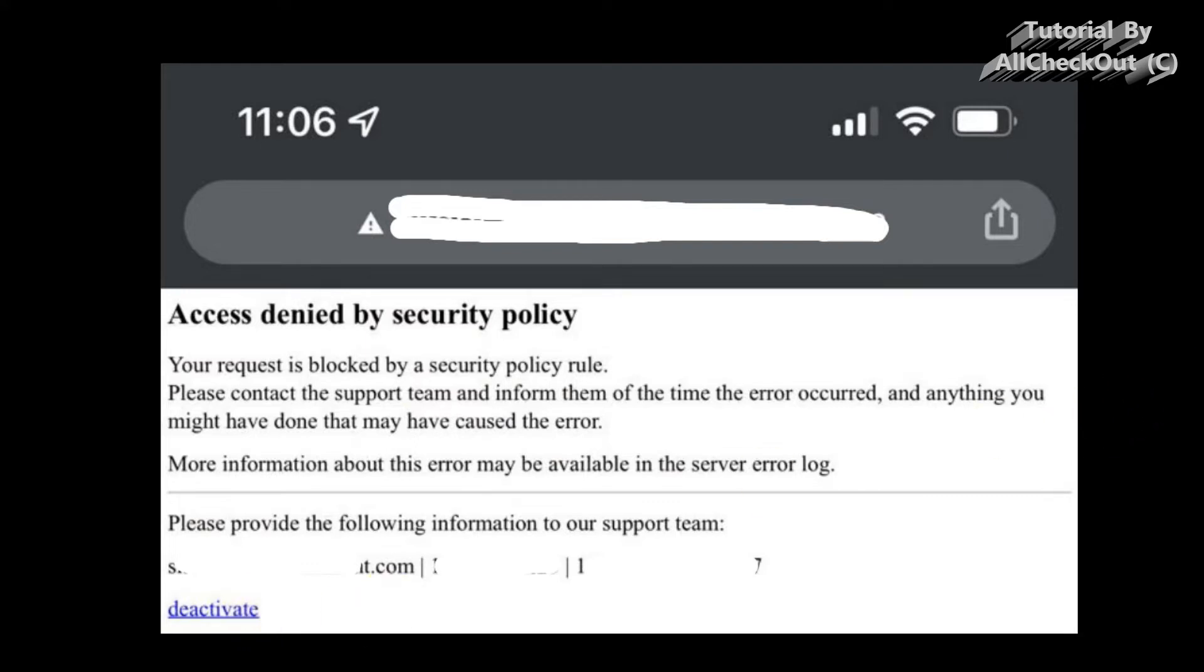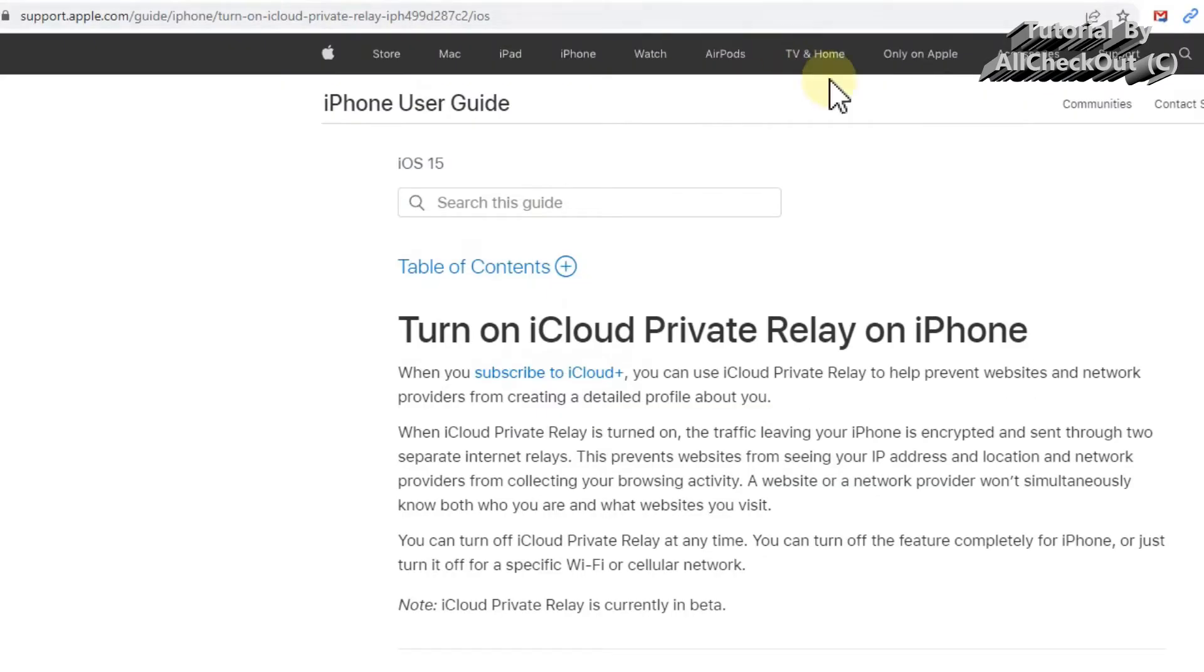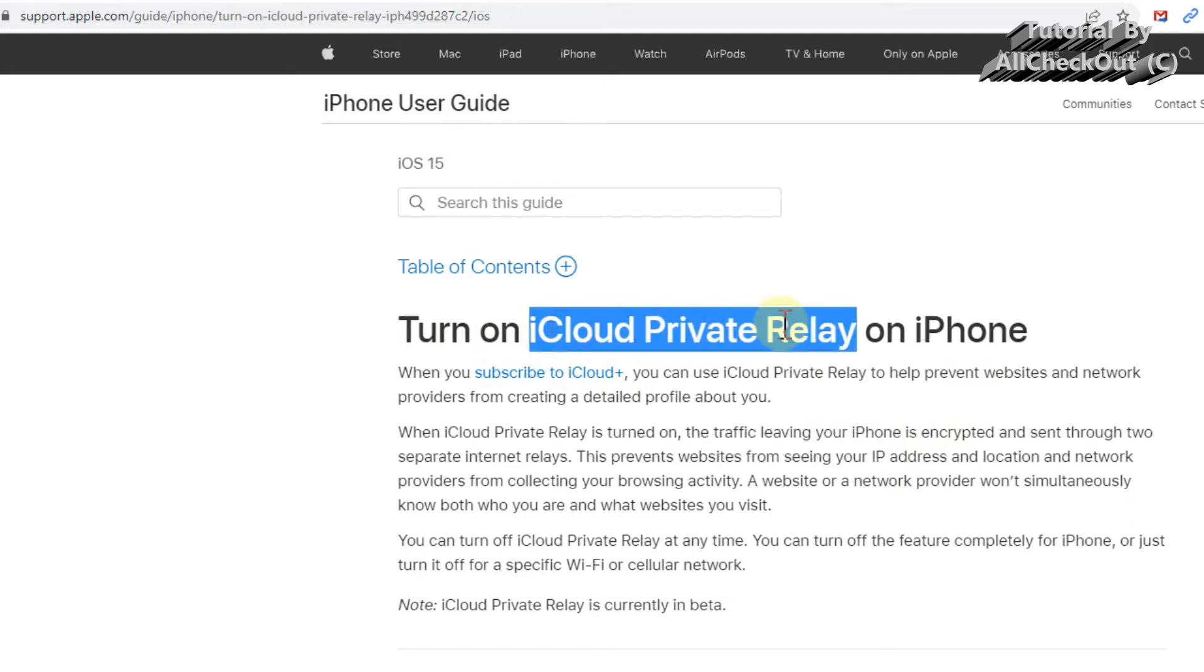So I was contacting my hosting service what it could be and they were digging a little bit deeper into that. What I have found is that this was caused by the iCloud Private Relay, and this was definitely the case.